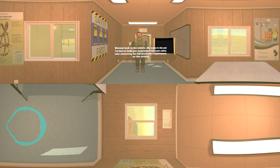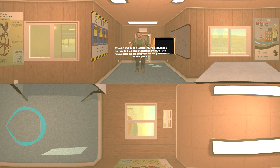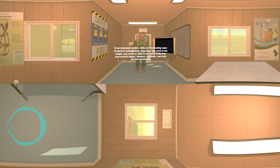Welcome back to The Job Site. My name is Jim and I'm here to help you understand the basic safety rules concerning the fall protection requirements on this project. As we discussed earlier, falls are the leading cause of death in construction. Anytime you work at any height, you need to take it seriously.